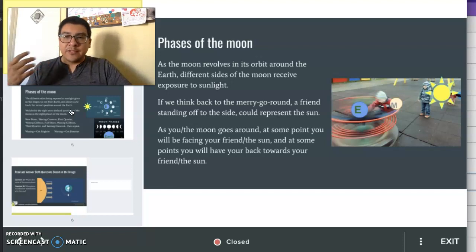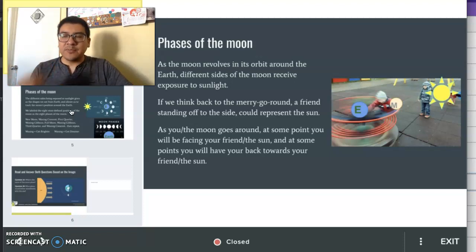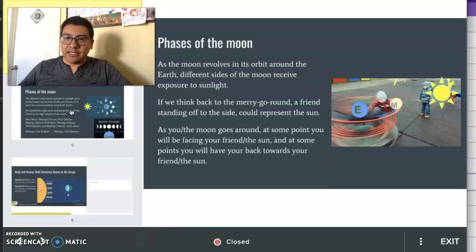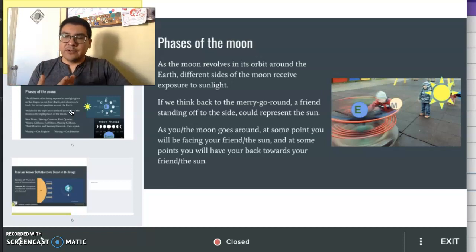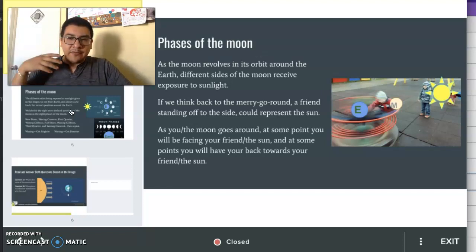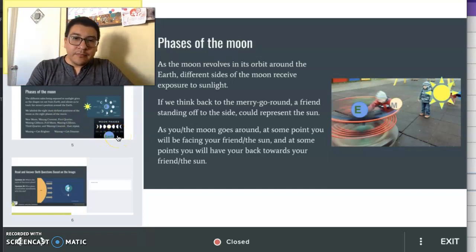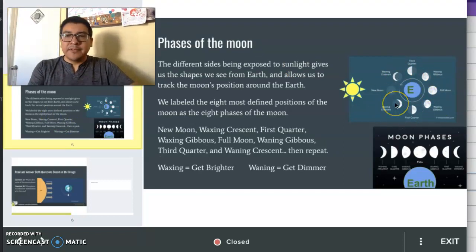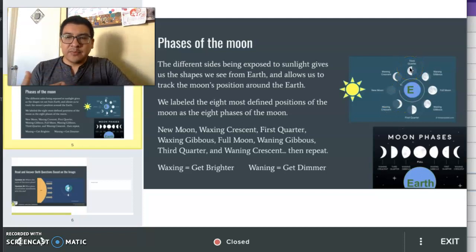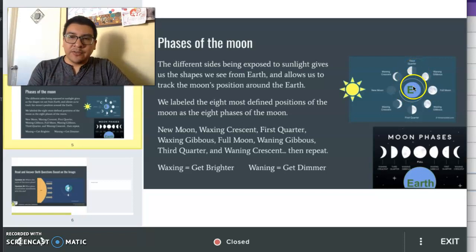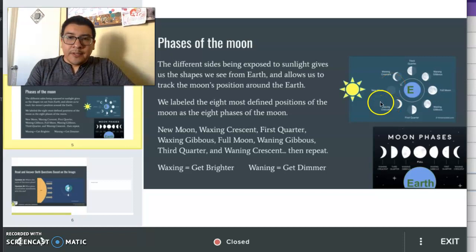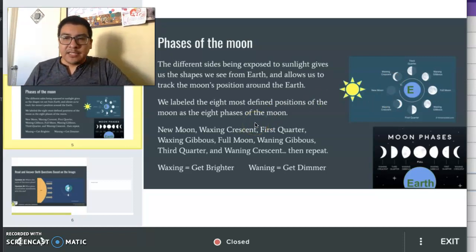As the moon revolves in its orbit around the Earth, different sides of the moon are always being exposed to the sun. We can visualize this as the person outside standing in for the sun. Sometimes, as the moon rotates around the Earth, you'll be facing the person, or sun, and sometimes you'll have your back to the sun. As the moon goes around, we get these phases. One side of the moon — half of the moon — is always being exposed to the sun, but that's not what we see on Earth. On Earth, we see these different phases, which are the different exposures of sunlight that we see from Earth.